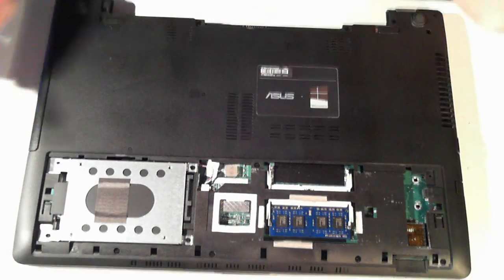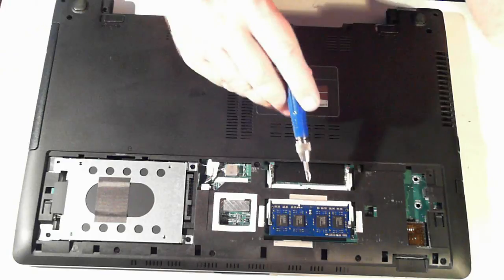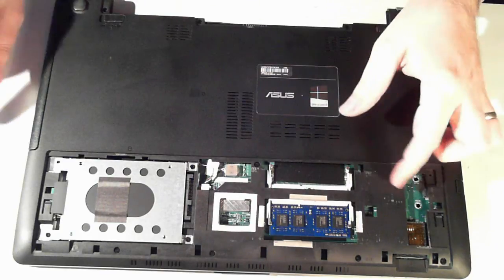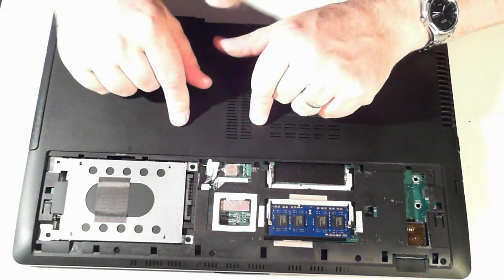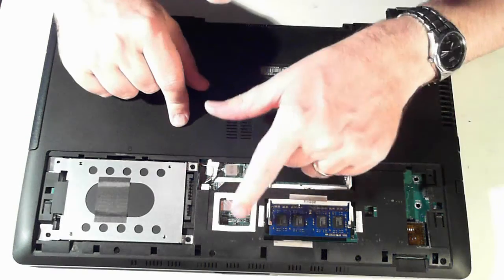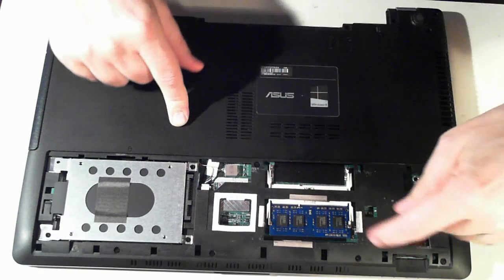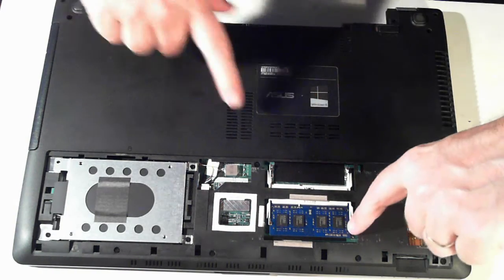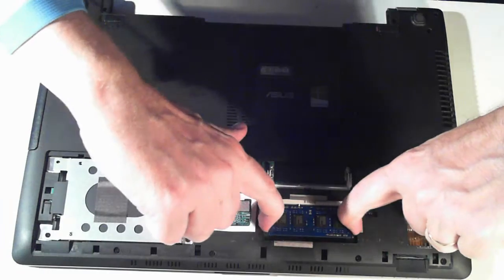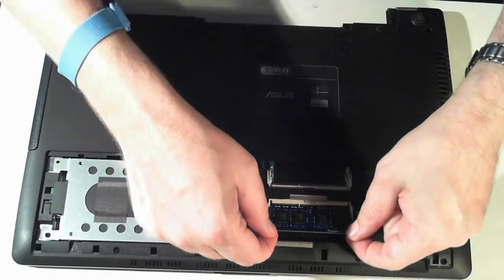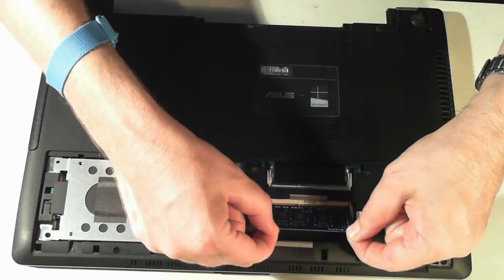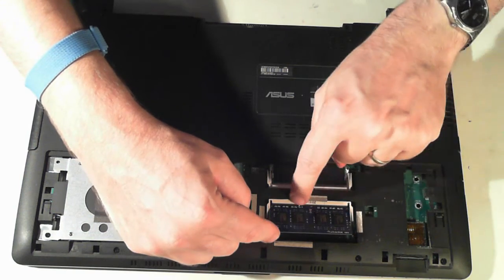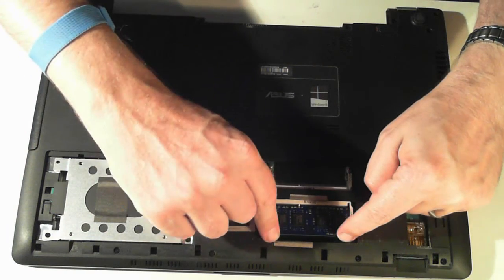Now here you can see we've got the hard drive and also the memory there. To remove this memory there's two silver tabs. Just push them outwards and the memory will pop up which you can then remove. To push it back in just make sure the tab itself lines up with the tab on the memory DIMM. Push it in and push it down until it clicks.